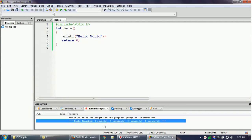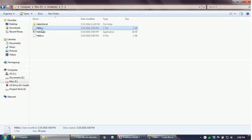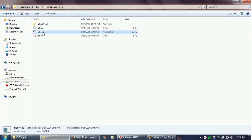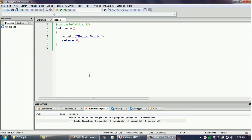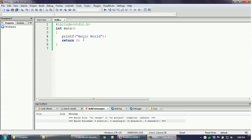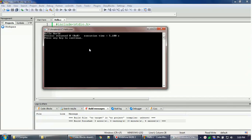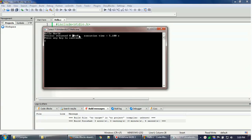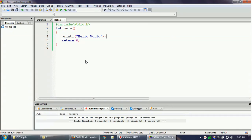The build finishes with zero errors and zero warnings. Beside hello.c you can now see two new files: hello.o, which is the object file created during building, and hello.exe, which is the executable. Click the Run button — or you can also run from the Build menu. Your program runs and you can see Hello World printed. Press any key to exit. This is one way to write individual programs.